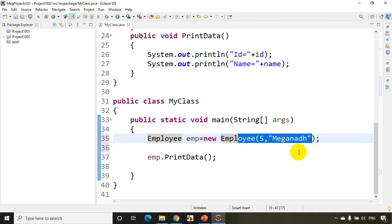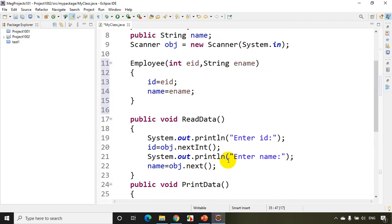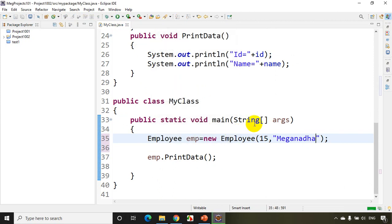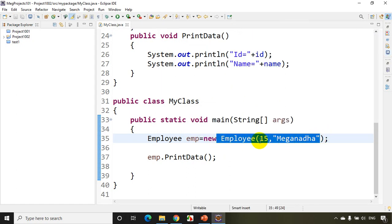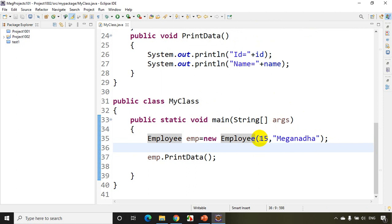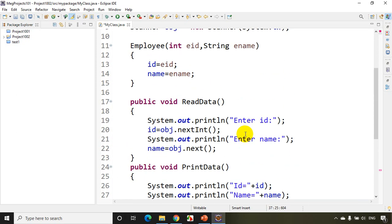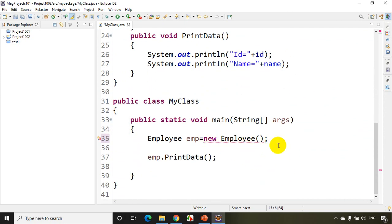Remember, you can create any number of constructors. Let's say I initialize with 15 and Meghnath — running the code prints 15 and Meghnath. But if I now try to use a default constructor with no parameters, I get an error because the moment you create a user-defined constructor, the default constructor is gone.